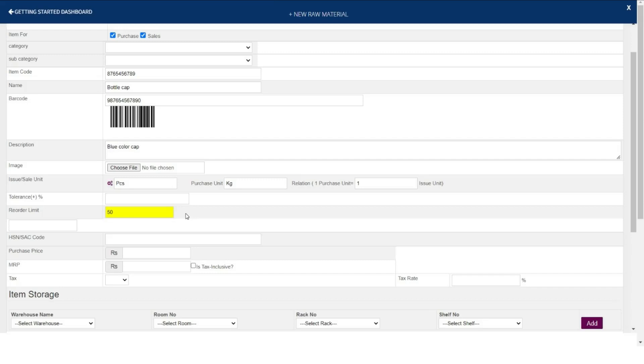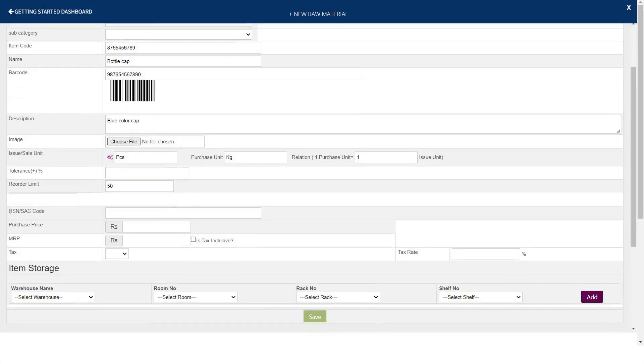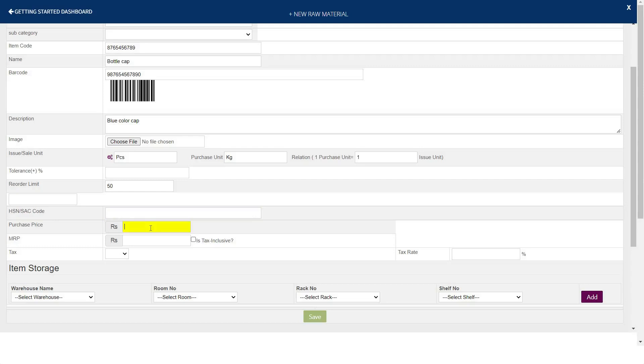Now once my inventory of this item reaches 50, the ERP system will automatically give me a notification to maintain item level. If required, you're able to mention HSN and SAC code. If you purchase this item, mention the purchase rate.